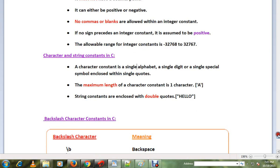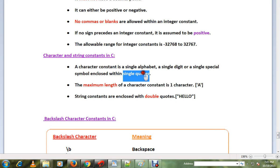Character constants are different from string constants. A character constant is a single alphabet, single digit, or single special symbol enclosed within single quotes. The maximum length of a character constant is one character.